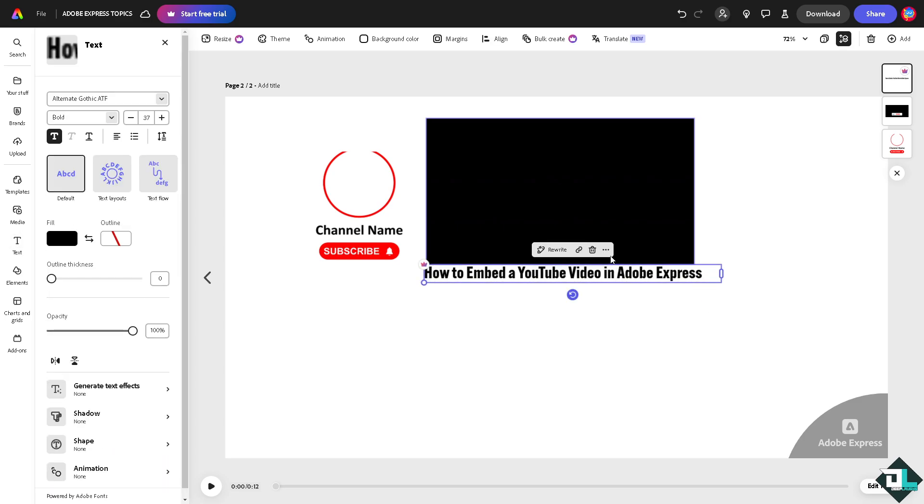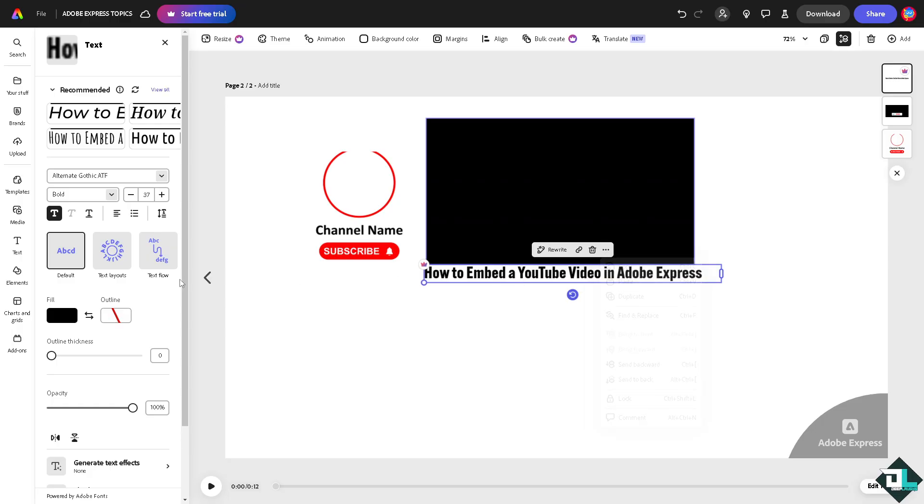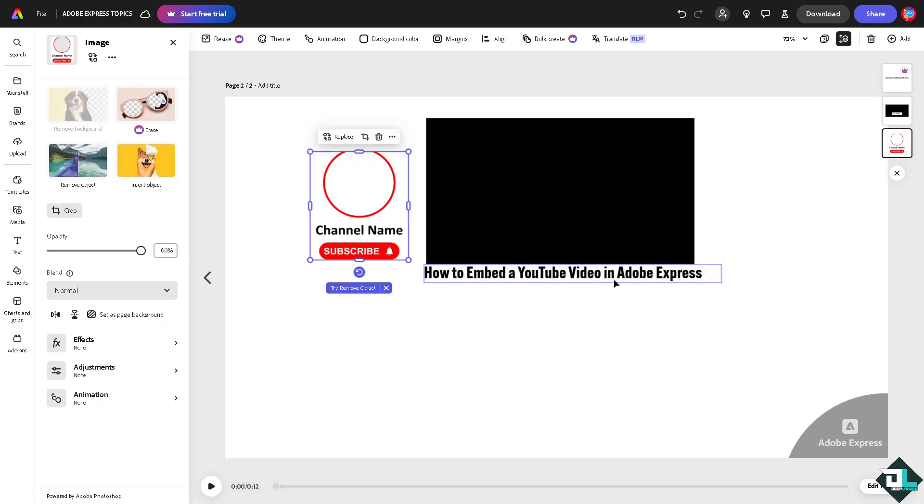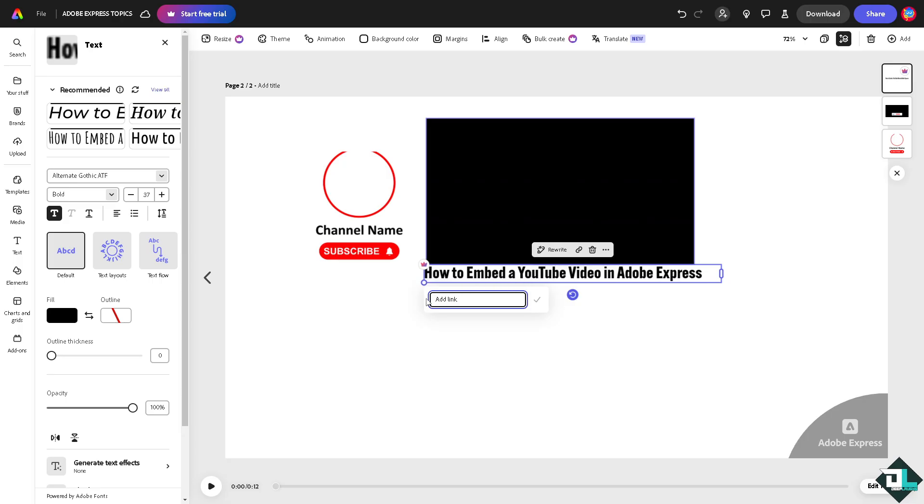Now there should be an option here. You see this option right here? Link options. I want you to click on it and add the YouTube link.